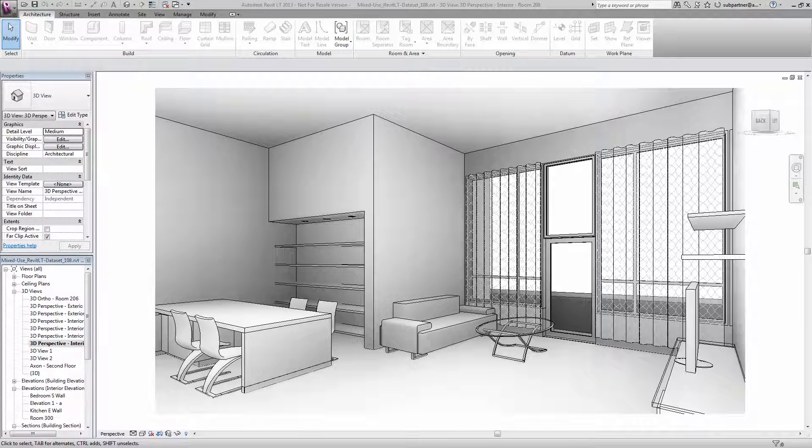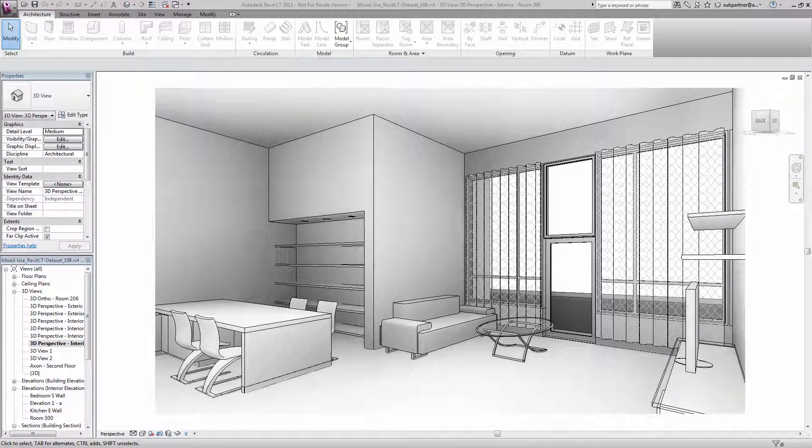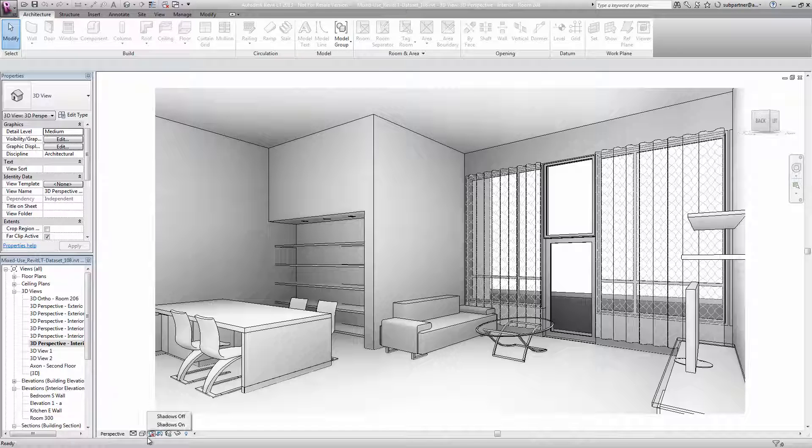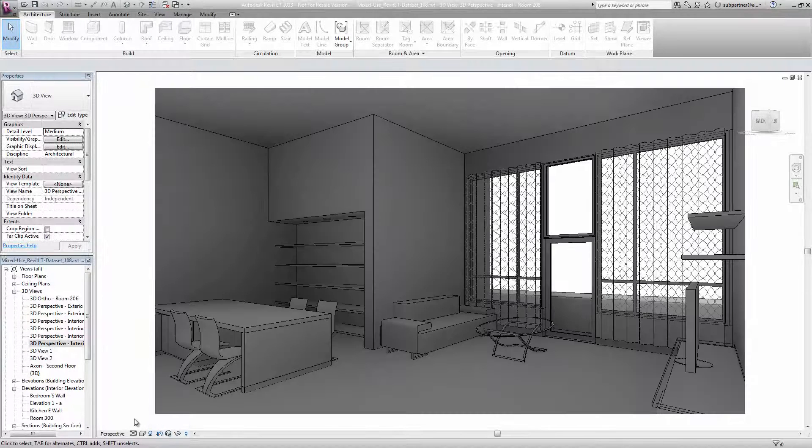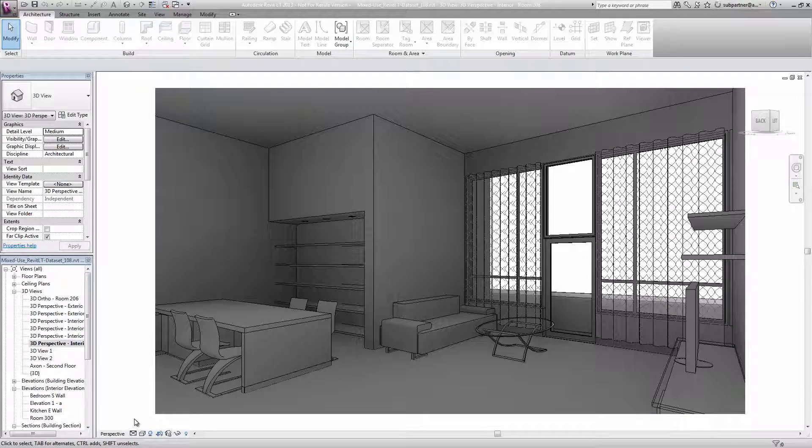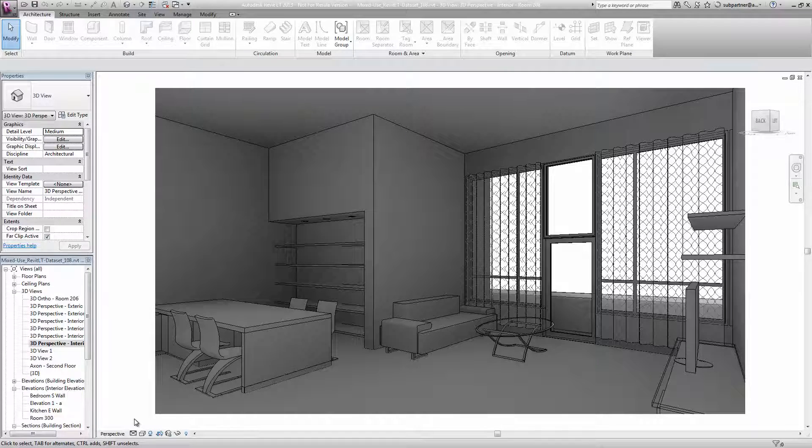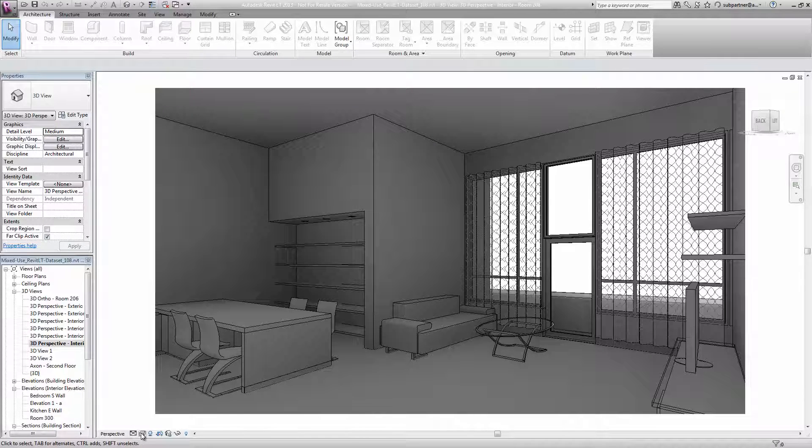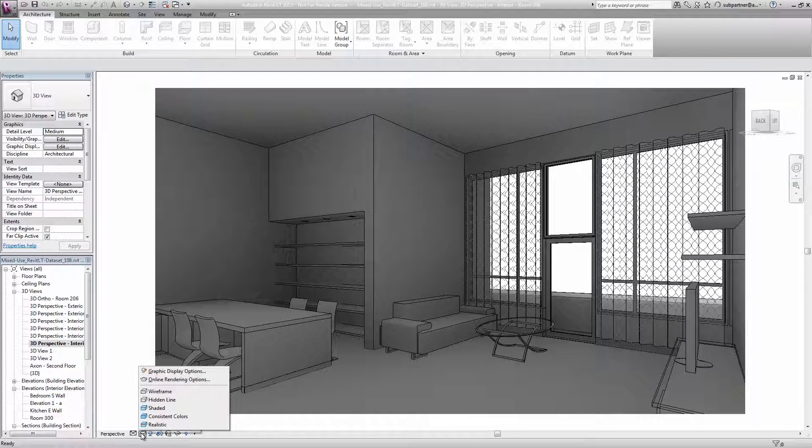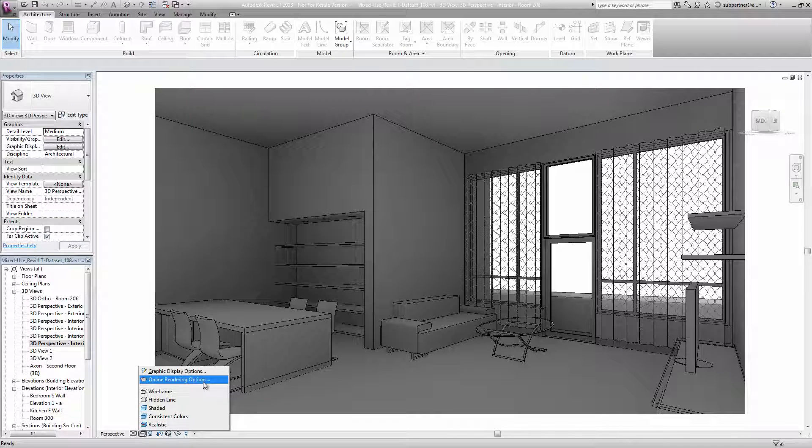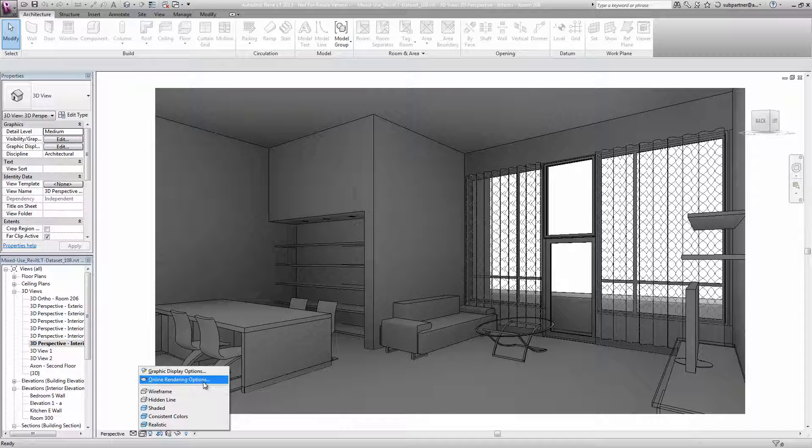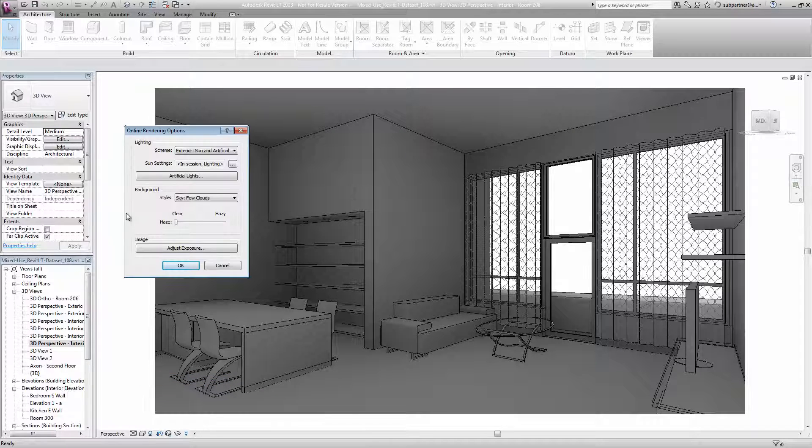Before you render, you should always check a few settings. First, you might want to turn on the shadows. Now when I do that, I see that the space gets very dark. I want to choose a time of day or time of year when the light is actually coming through the windows so it'll make a more interesting scene. Here on the view control bar, we also have our visual styles pop-up, and we can choose online rendering option.